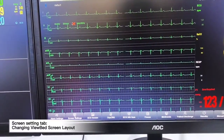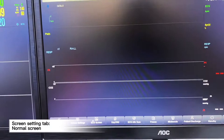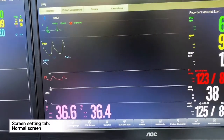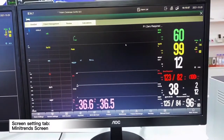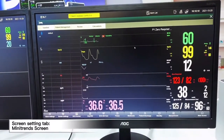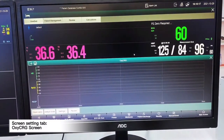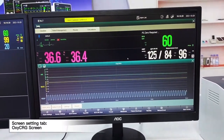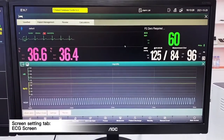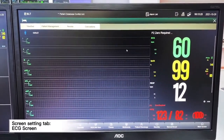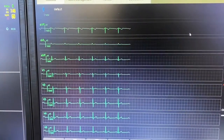We can also choose different screen displays — we can choose from normal screen, mini trend, Oxy CRG. When we choose the ECG screen, we will be able to see all top leads on the screen: leads 1, 2, 3, AVL, AVR, AVF, and V1 to V6.